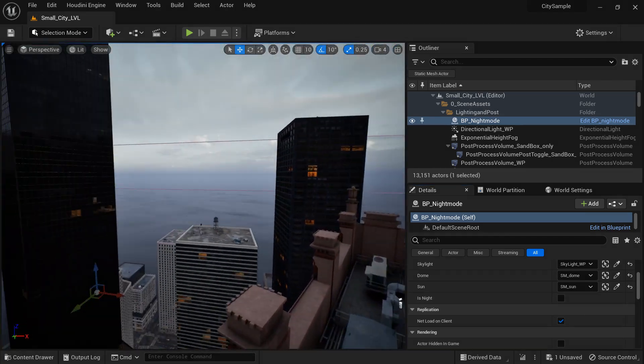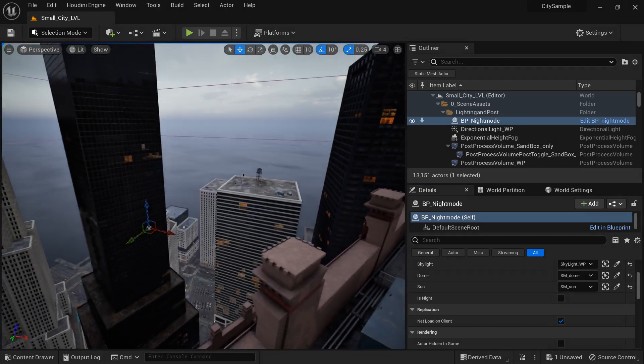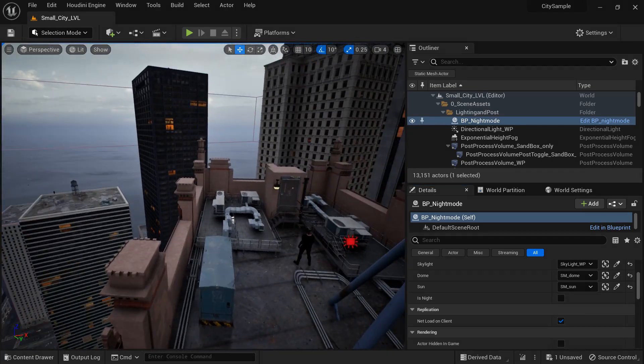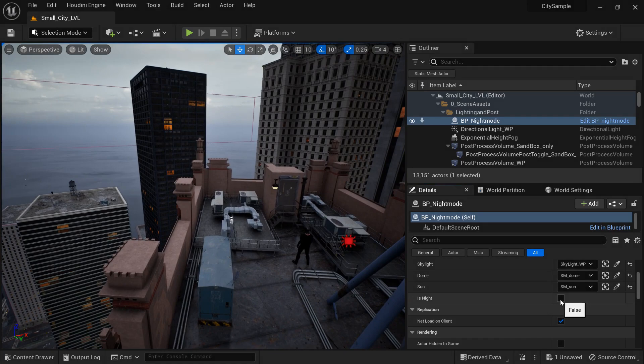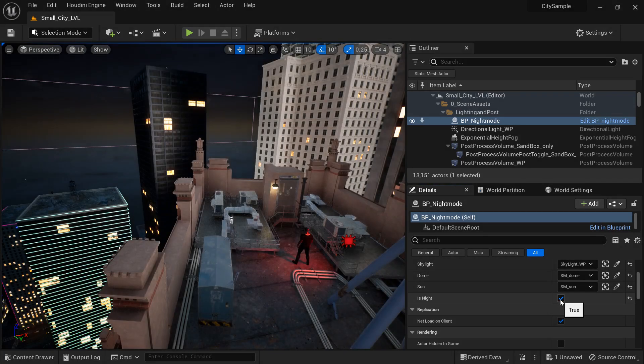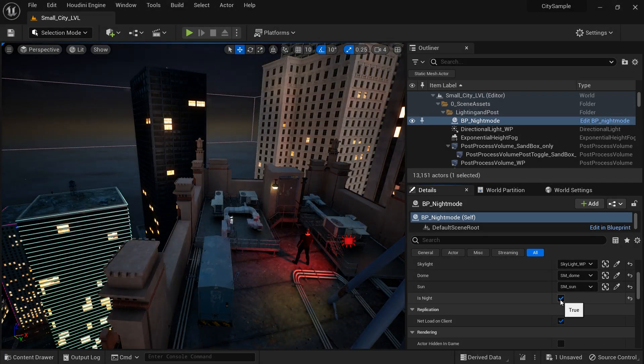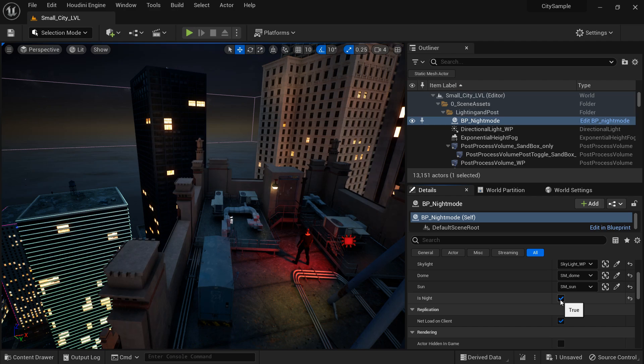This video is for, you know, if you're working in a sequencer and you're doing a night shoot and you want to know what it looks like at night.